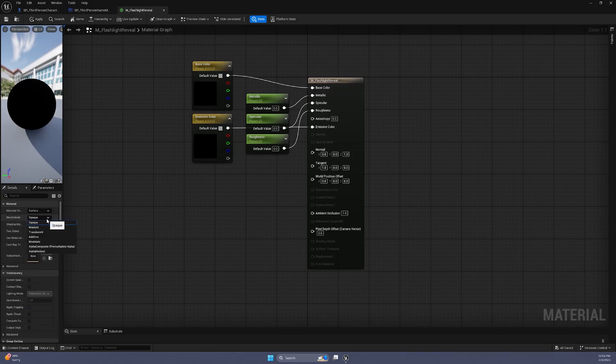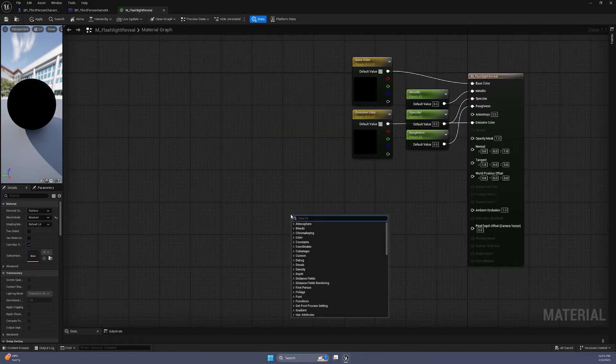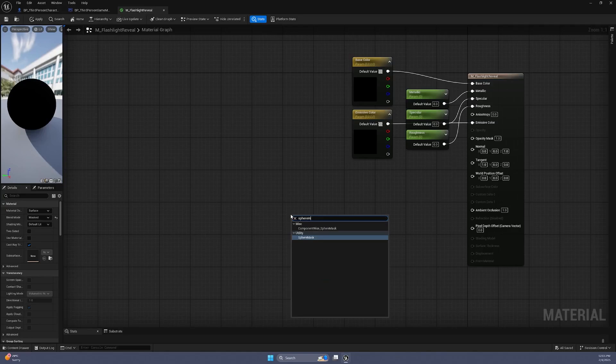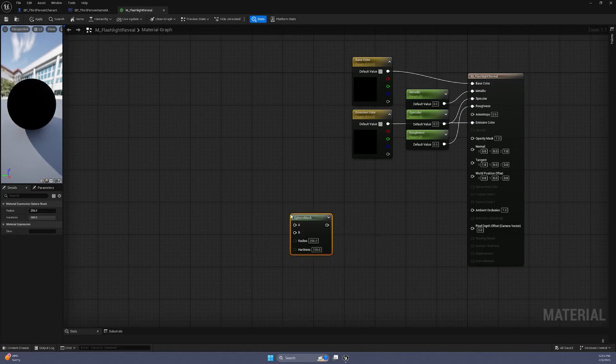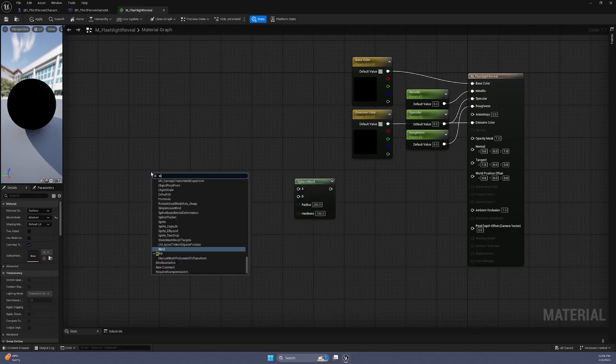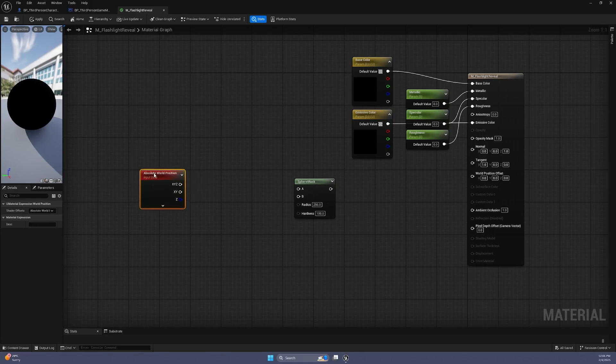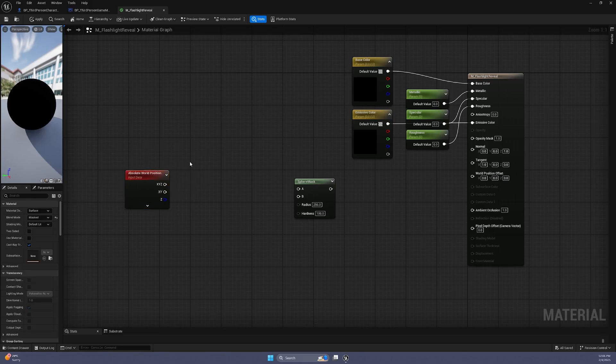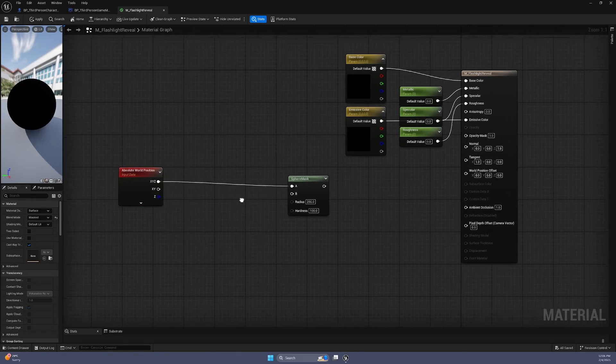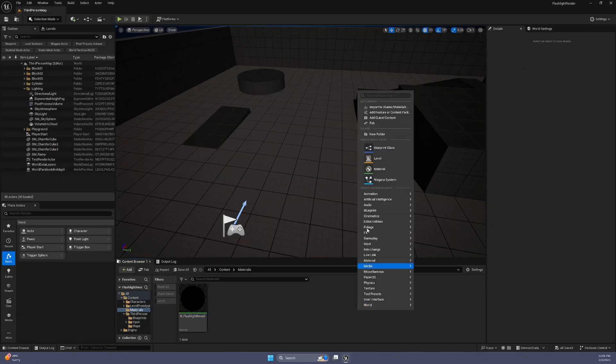We will need to change the material blend mode to Masked for this to work. We will add a Sphere Mask node. This will be the key to the effect we're doing. The Sphere Mask requires two vectors. Slot A will be the world position of our material, and Slot B will be the flashlight position and direction we'll calculate in the next step.